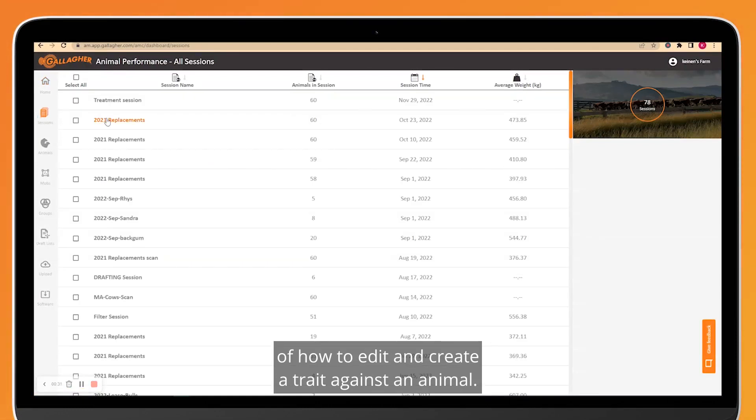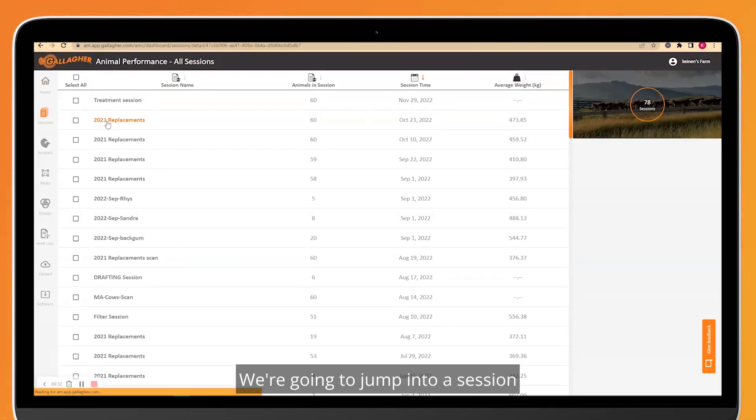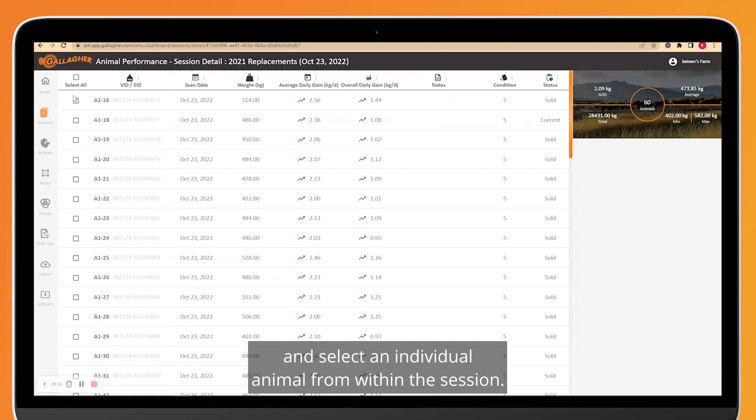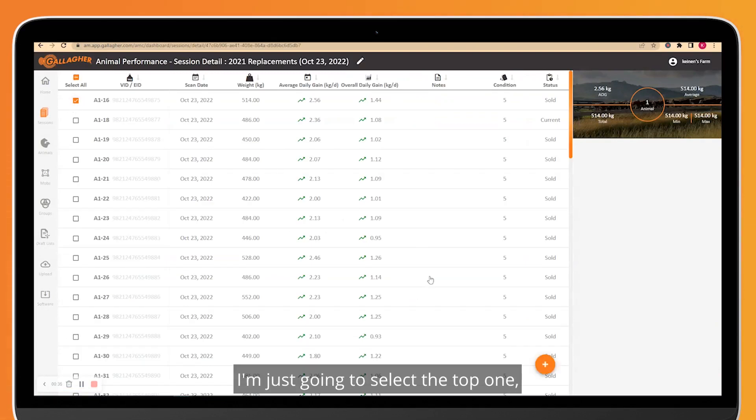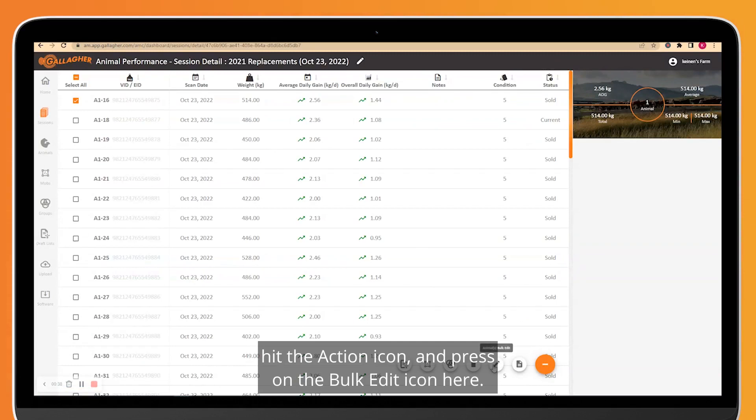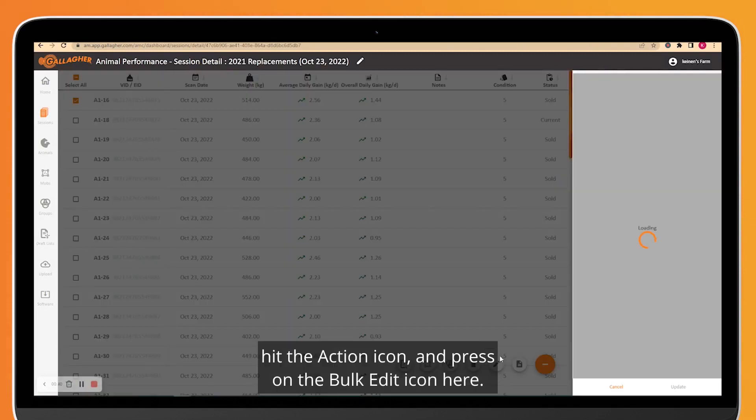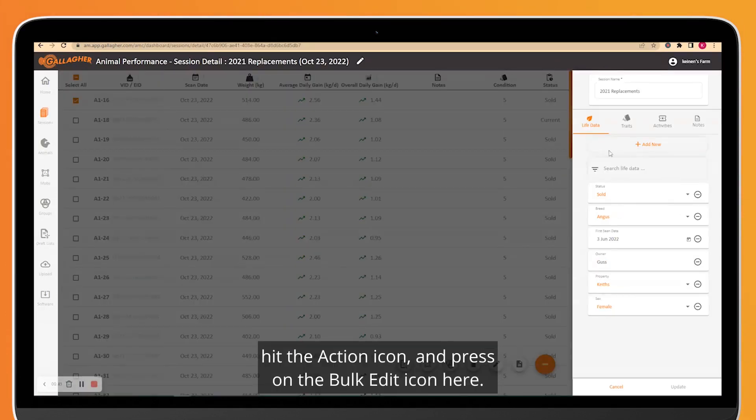We're going to jump into a session and select an individual animal from within the session. I'm just going to select the top one, hit the Action icon, and press on the Bulk Edit icon here.